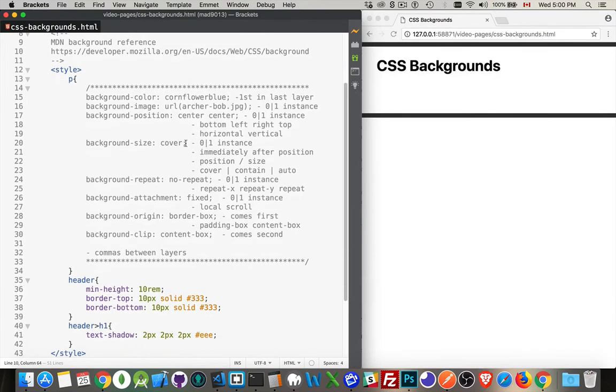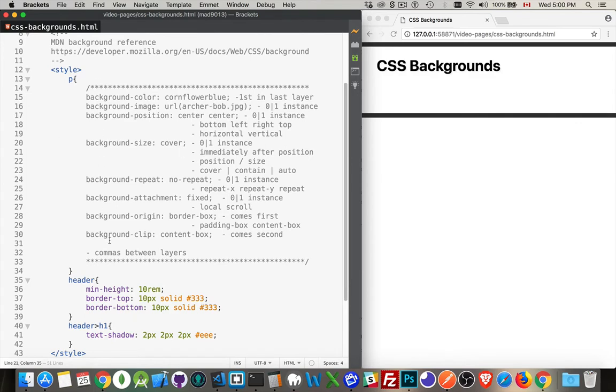So I have on my web page a list of all the background properties that you can use and the order in which they're supposed to be written. Background color is the first one, but more specifically the first one in the last layer.